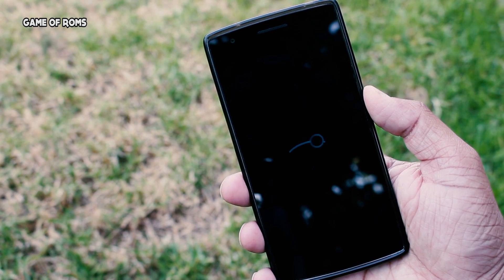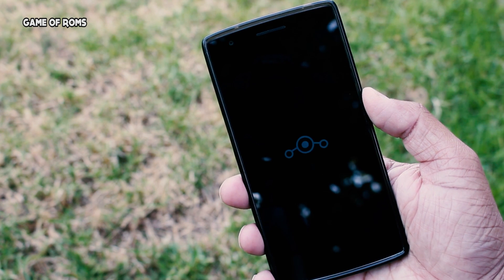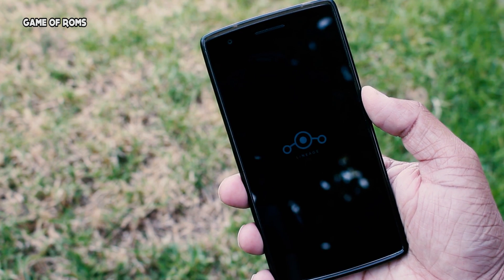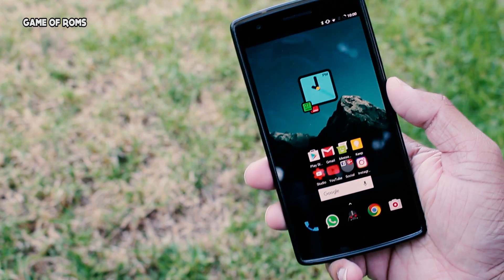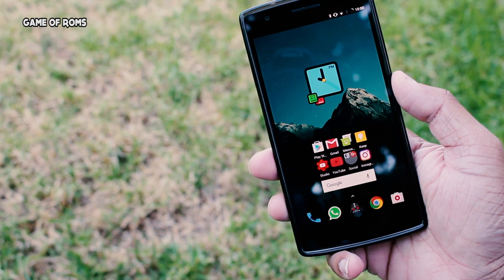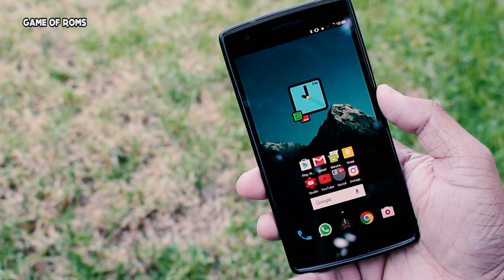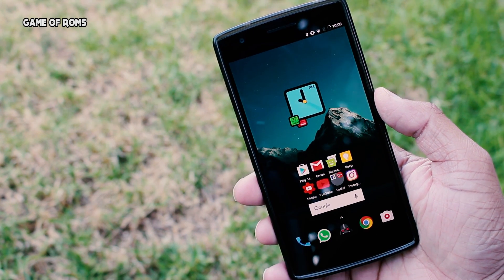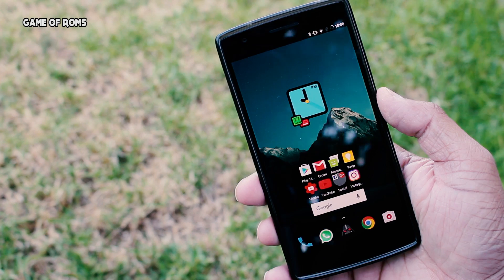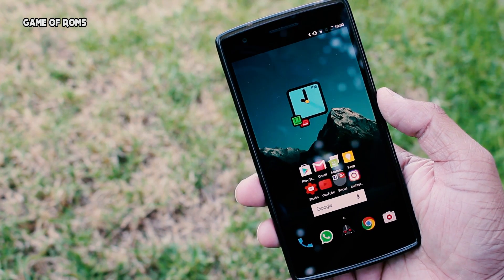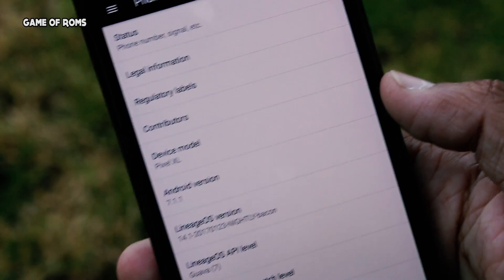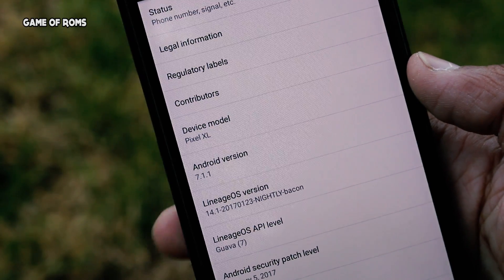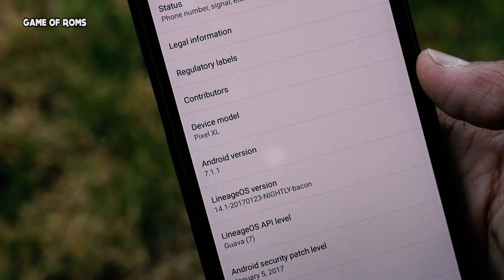If you don't know, it used to be known as CyanogenMod which was the most installed ROM all around the world. Not only OnePlus One, it's supported by many devices, so I'll give the list of devices down below in the description so you can flash and enjoy Lineage as well. So without wasting any more time, let's just start the review.